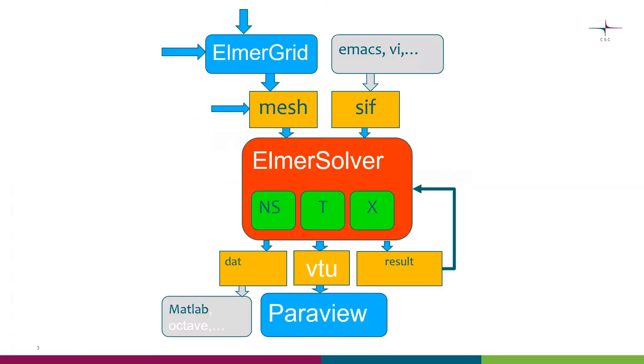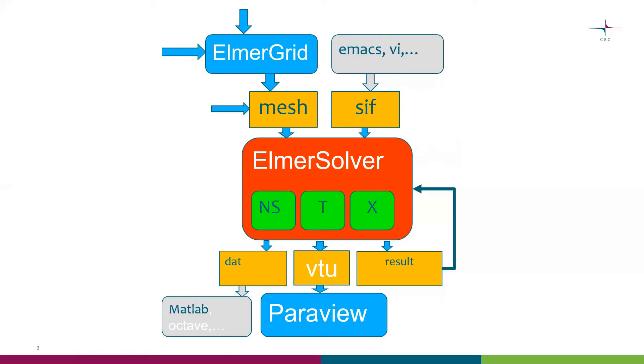If we scratch Elmer GUI, this is how the workflow basically looks on paper. We have a tool, typically ElmerGrid, that creates the meshes. We have a tool that creates the command file, the SIF file, typically Emacs, VI, or some other editor. We use ElmerSolver to read in the mesh and the SIF and compute the equations and write the results. The primary results are typically in VTU files and visualized with Paraview.